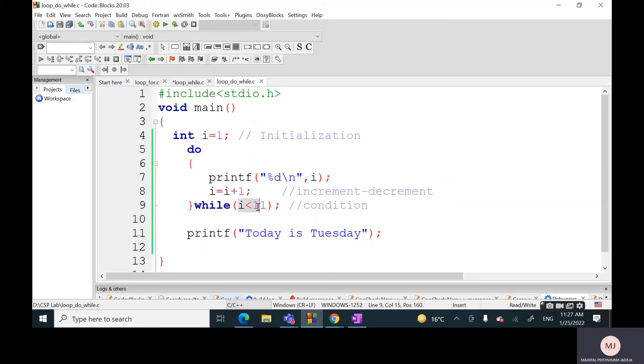Then we will check the condition, and therefore we will be checking this particular condition 1 less than - so total we will be checking this particular condition 10 times in the case of do-while.